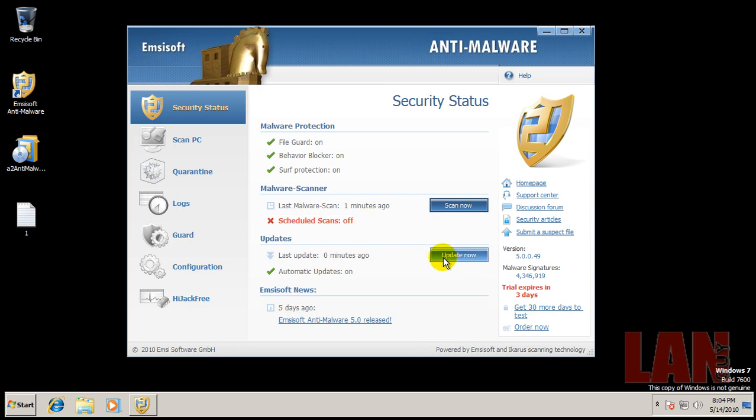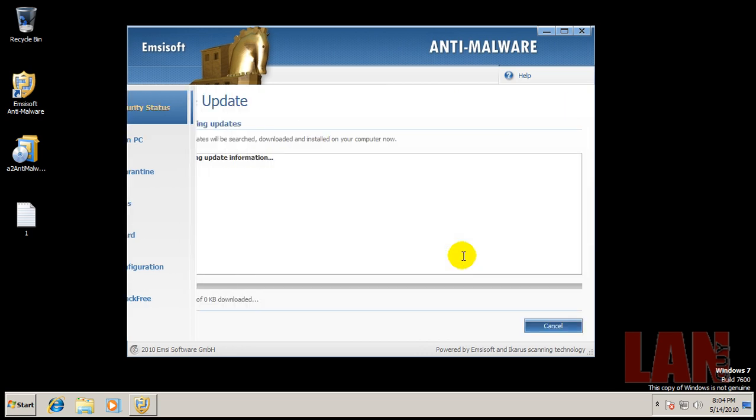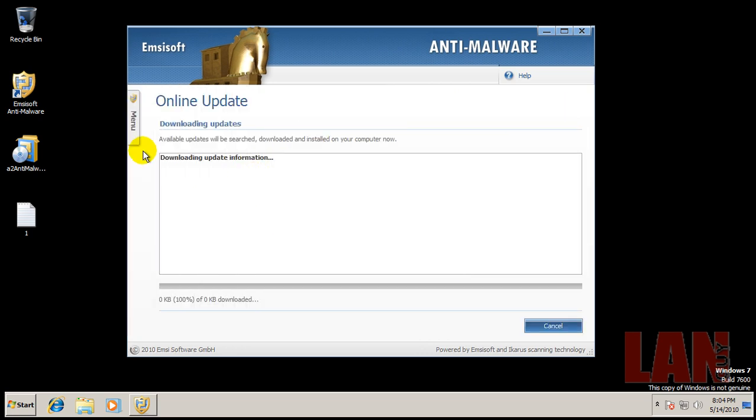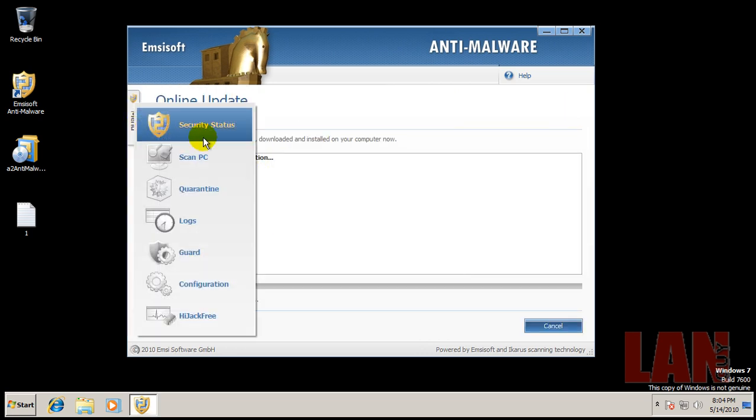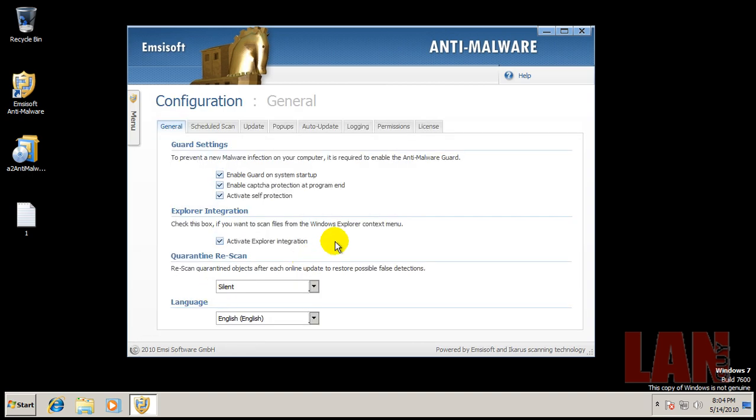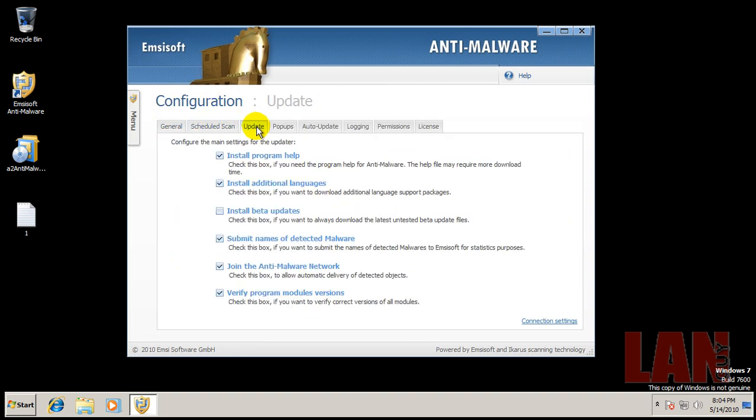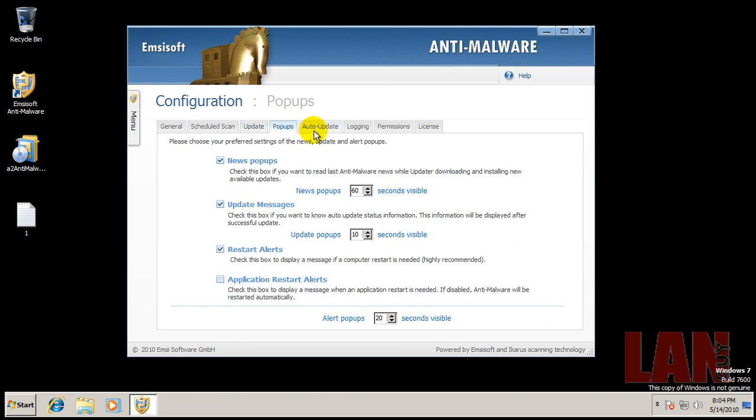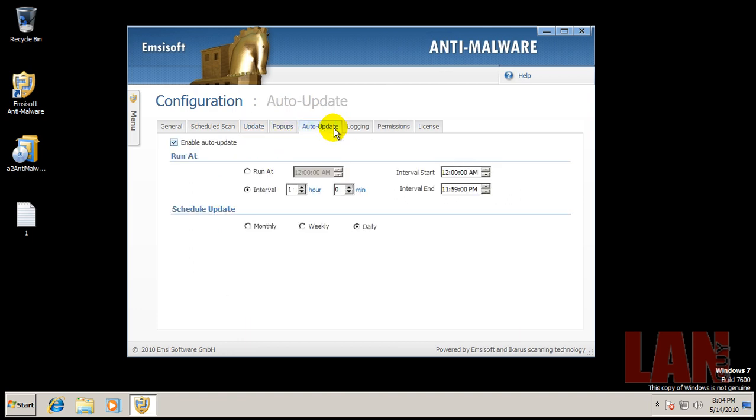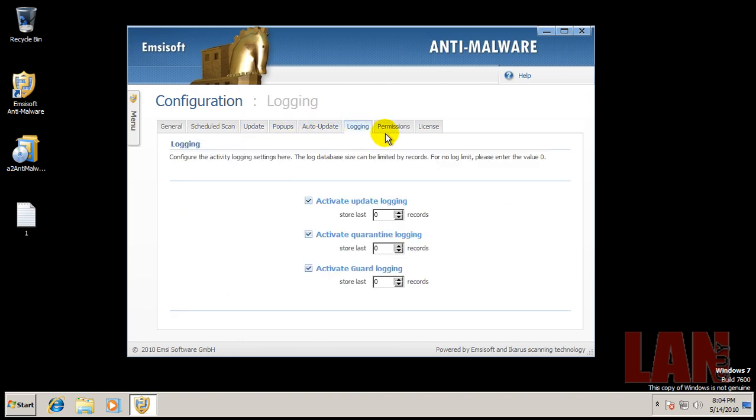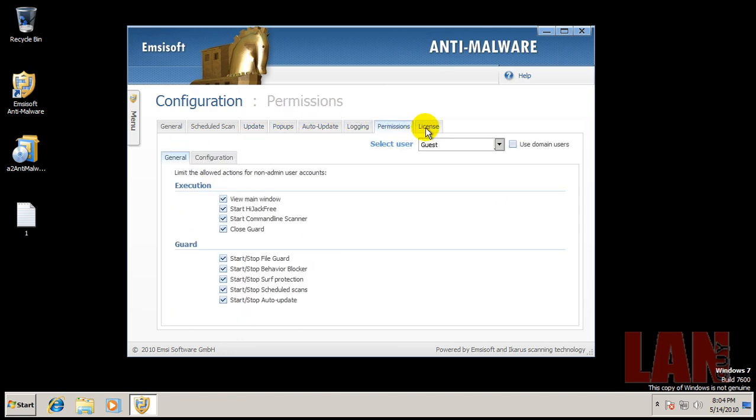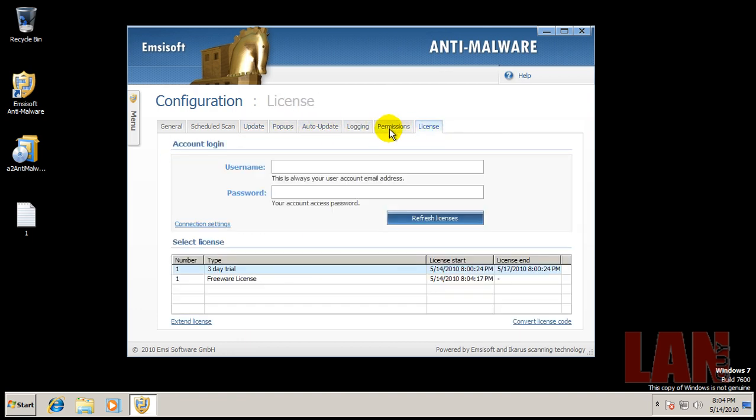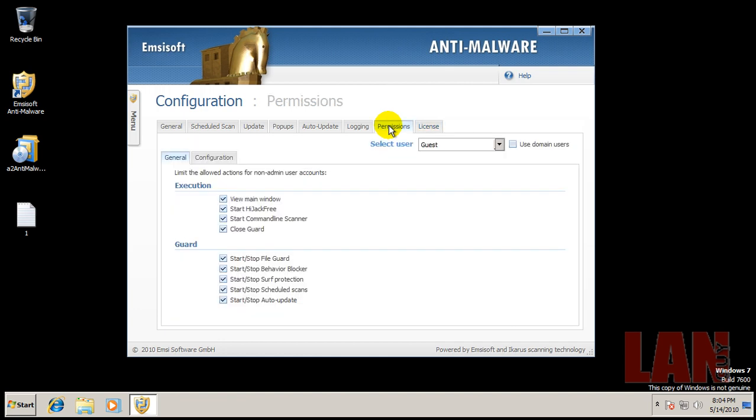It's just like it comes from the factory. So look over configuration, you can see everything, you can go through it real quick. Everything is just like it comes when you install it, nothing has been messed with.